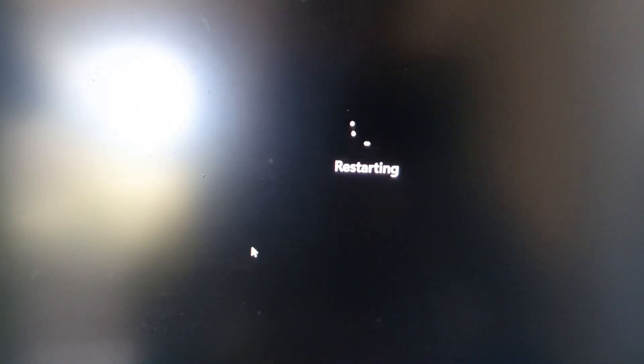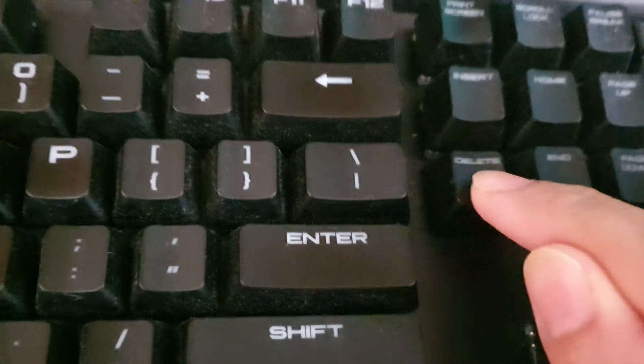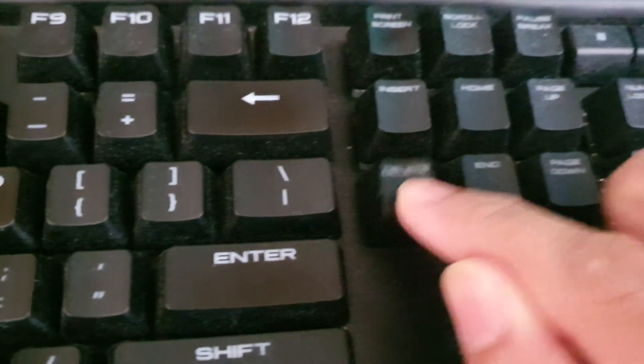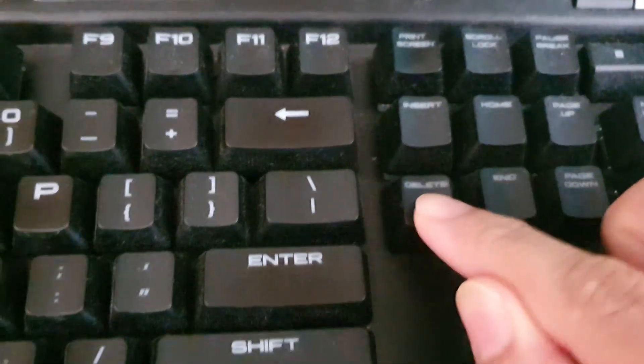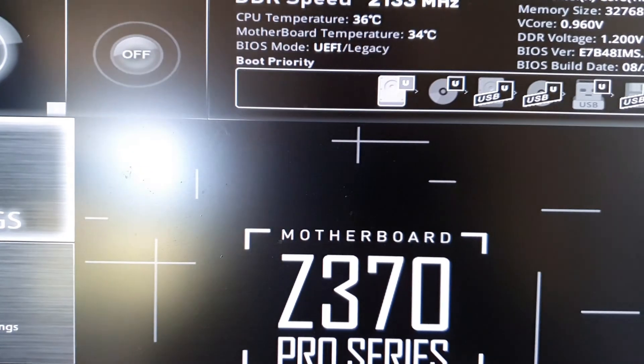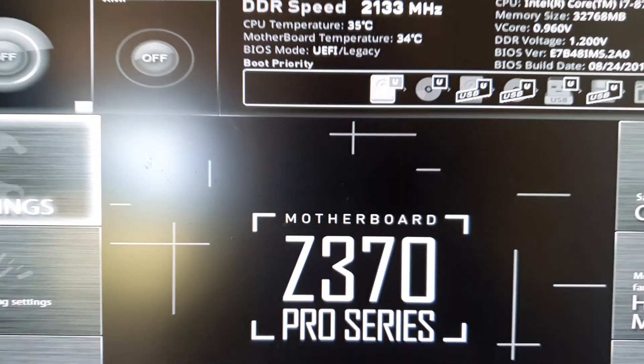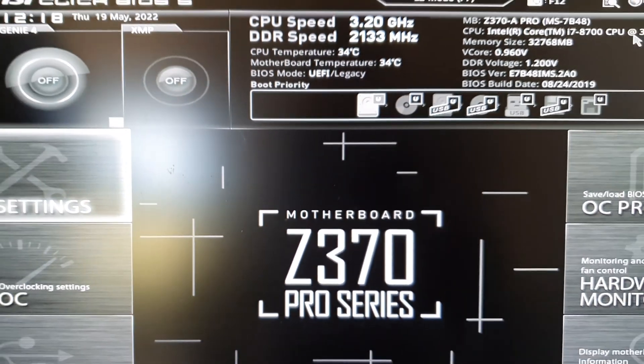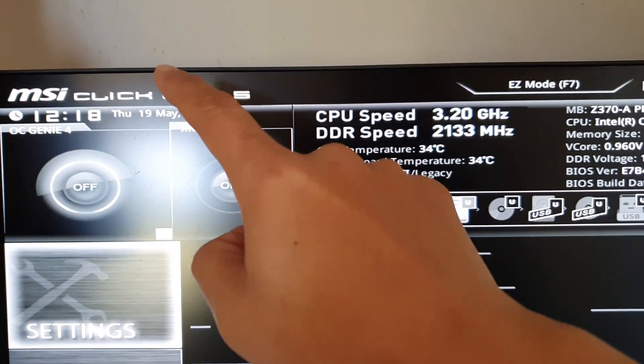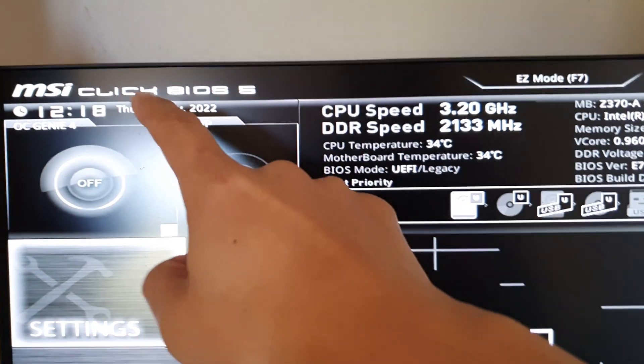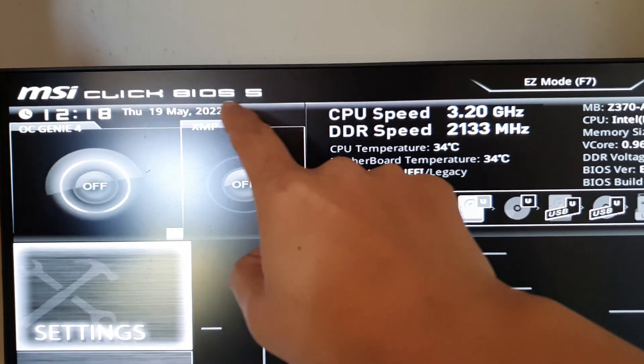You can see here on my computer it is restarting. While it is restarting, you want to continuously press the delete key, and shortly you will be able to boot into your BIOS, MSI Click BIOS 5.